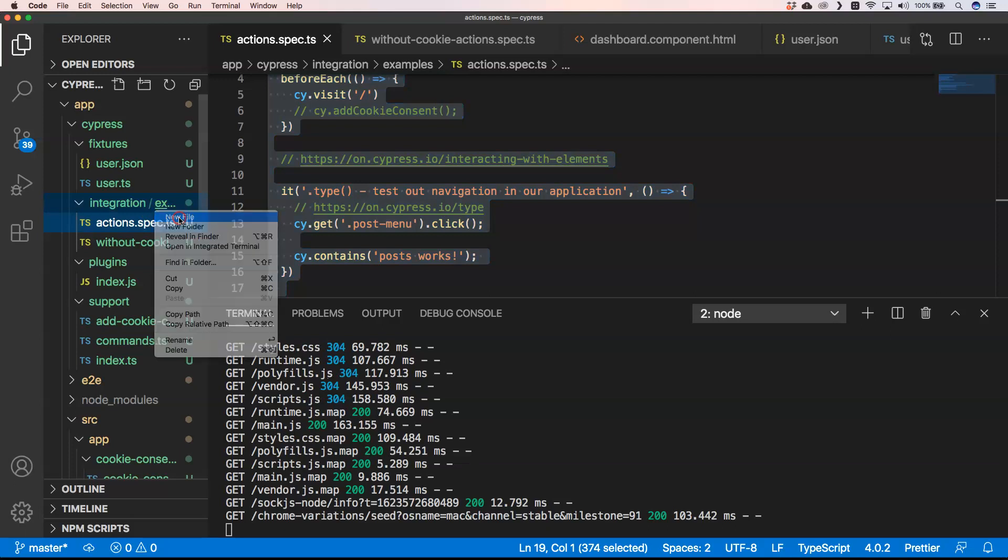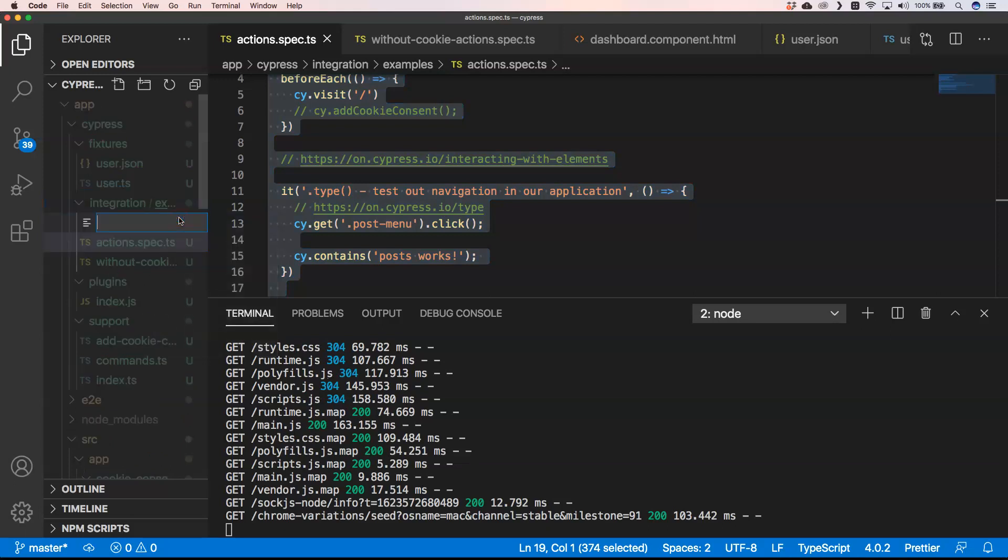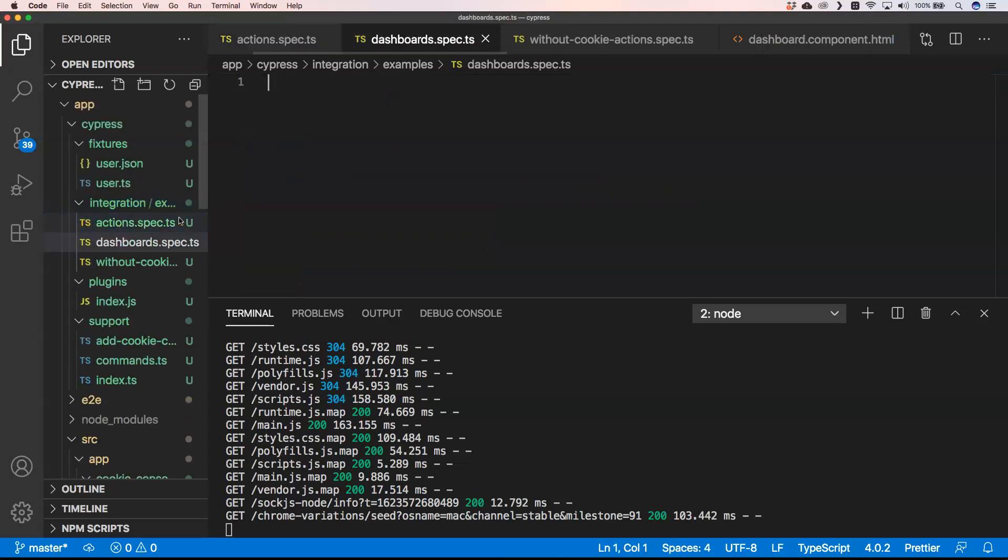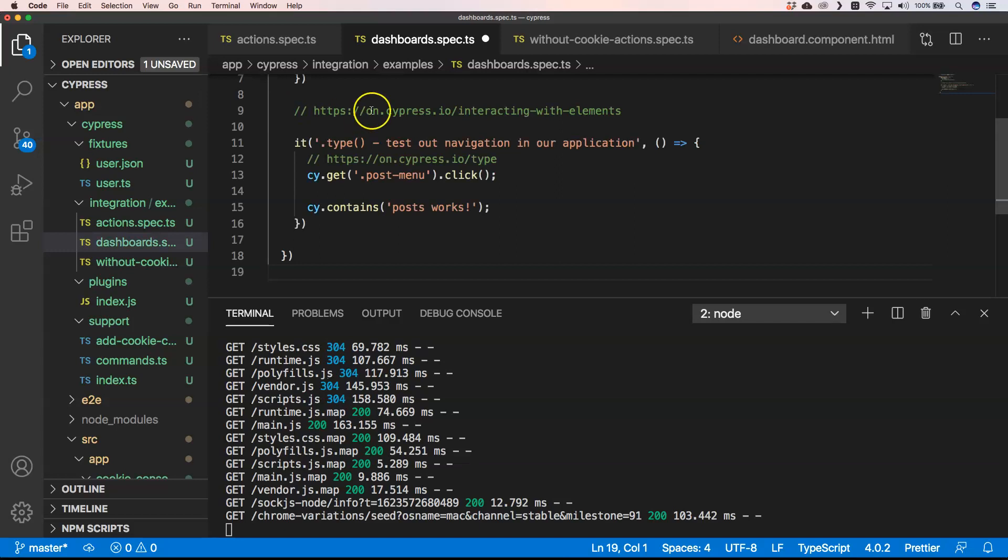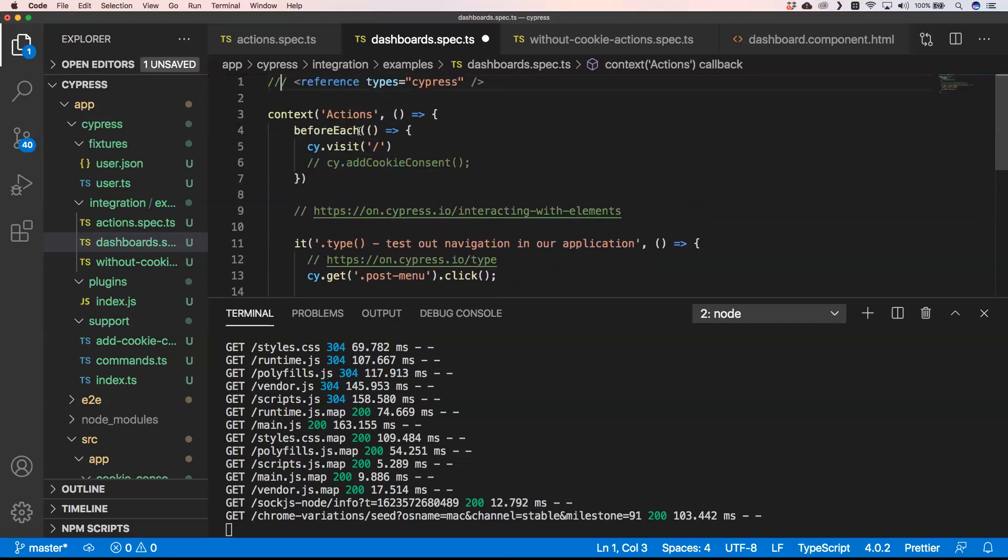So now we can create a new test. I'm going to call it dashboard. Actually it's without an S.